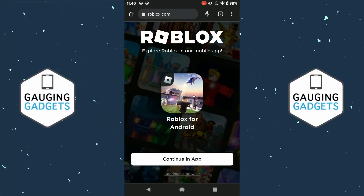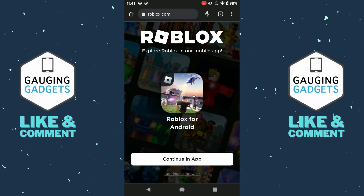Welcome to another Engaging Gadgets Roblox tutorial video. In this video I'm going to show you how to easily make a game pass on your Android phone so that you can start accepting donations in Please Donate. If this video helps you, please consider giving it a like and also subscribing to my channel, because that really helps me out.